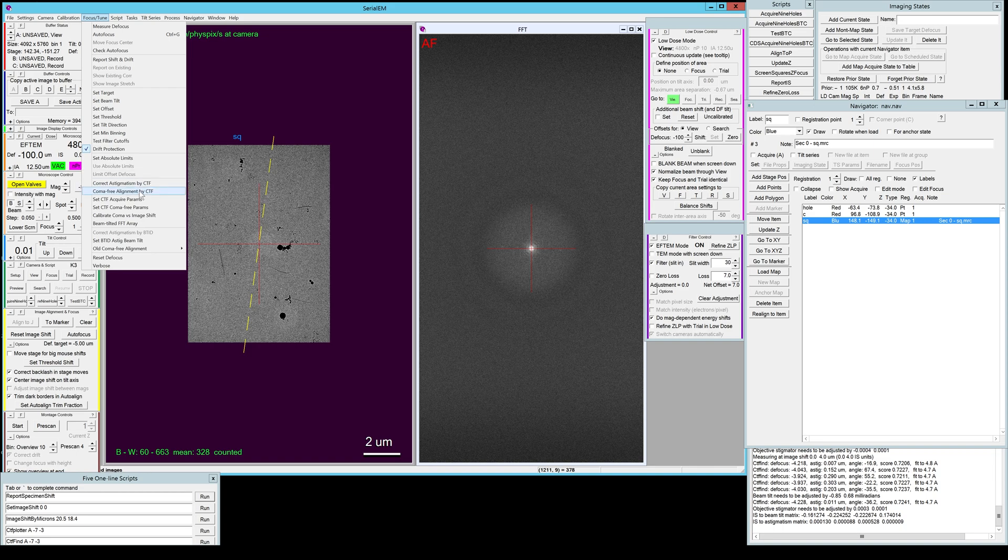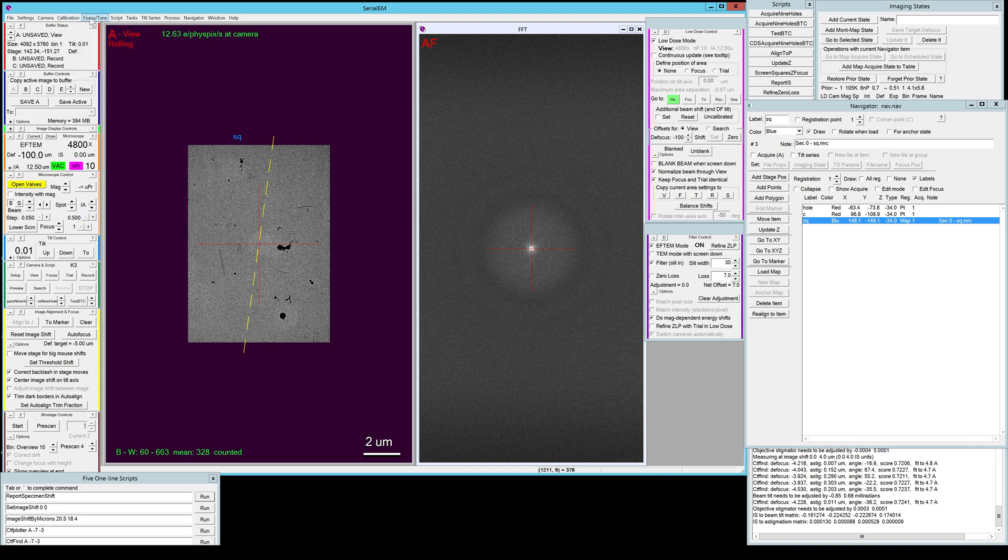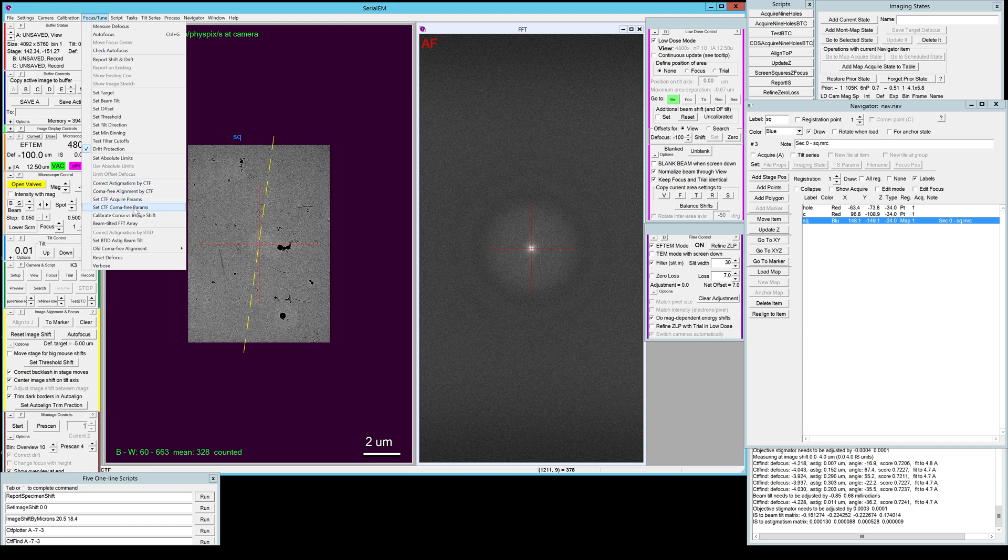Including, if we go up here, the coma-free alignment by CTF and SerialEM, and also the calibrate coma versus image shift. This has been moved in SerialEM 4.1 from the calibration menu to the focus tune menu just in case you're looking for it. This is important to keep the beam tilt minimal for large image shifts like you would usually use if you collect tilt series in parallel.